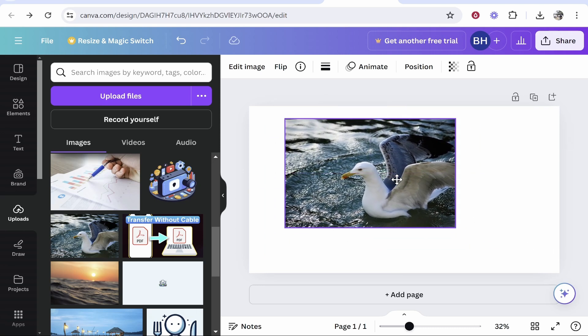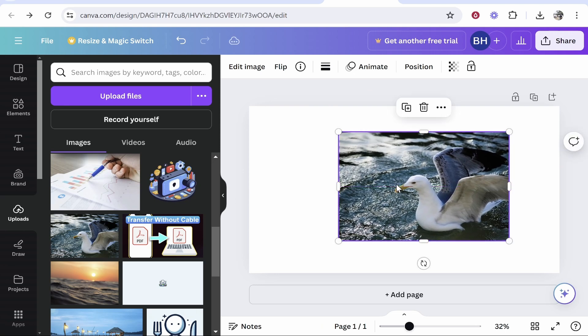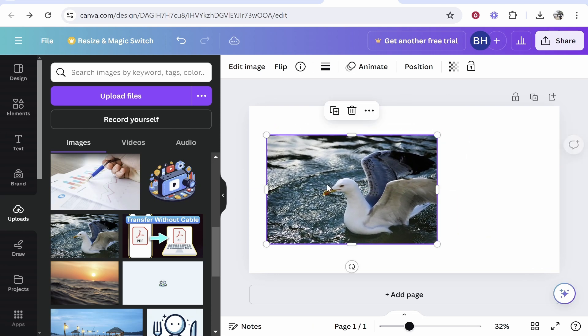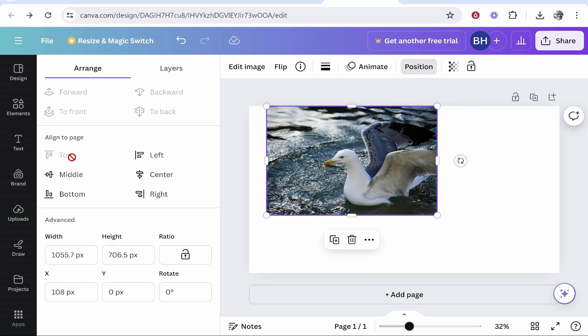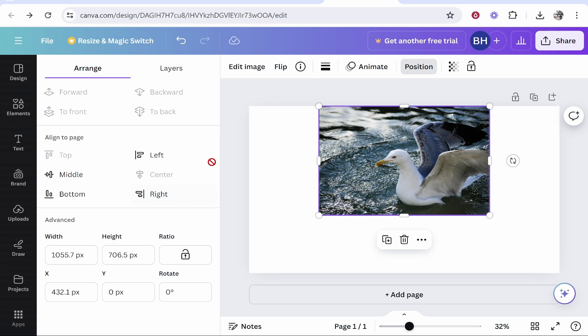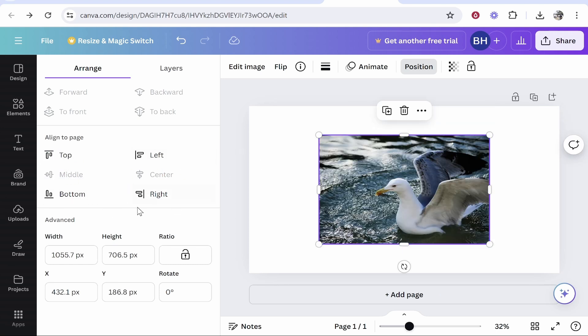You can also click on your image and go to Position. Here you can align to the top of the page or align to the center. You can do the top middle, and that will essentially align your image to the page.